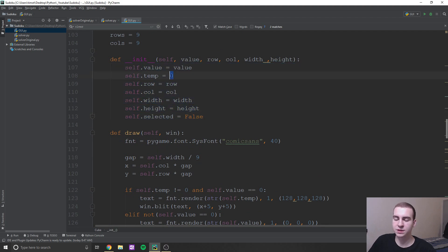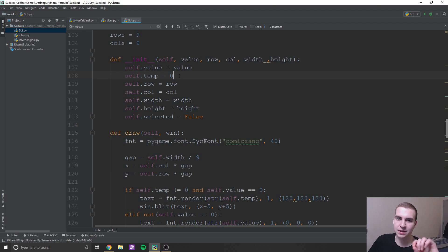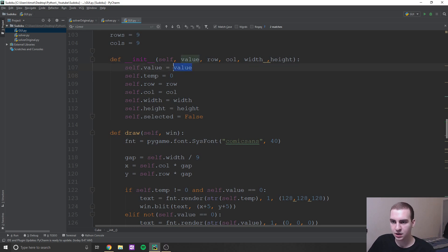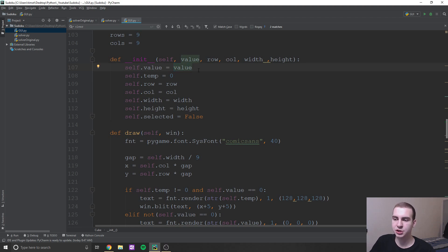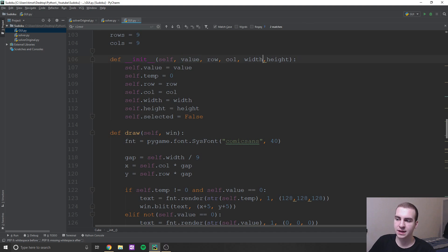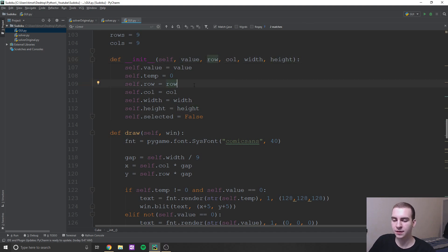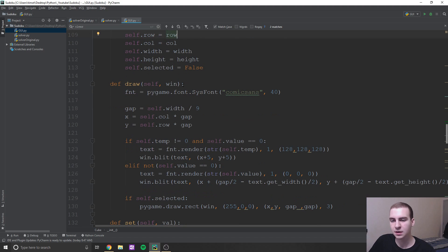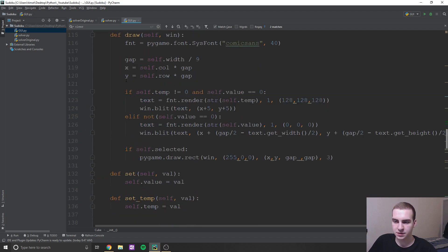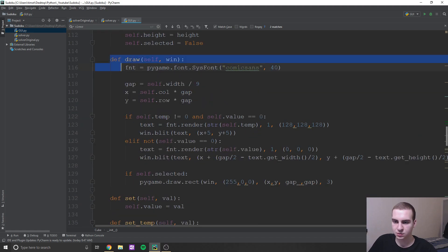And then each cube object actually has all of these different values. So it holds a temporary value, which is the value that kind of gets penciled in at the top. If you ever played Sudoku before, that's how you do it. And then the actual value, which is like it's set, it can't be changed once it's that value. So you'll notice once you actually get a valid value in the board, you can't change that, right, and that's the way it should be.